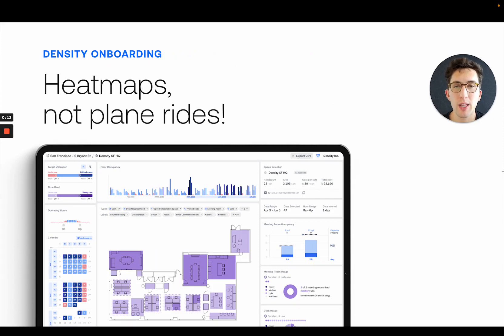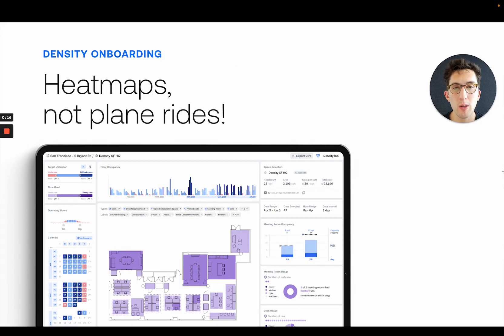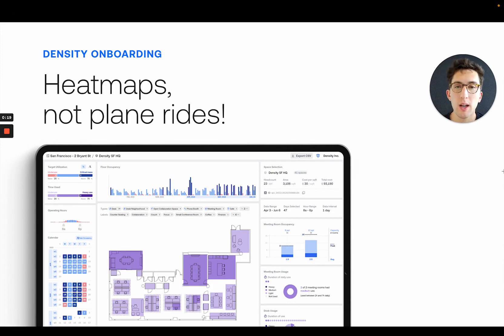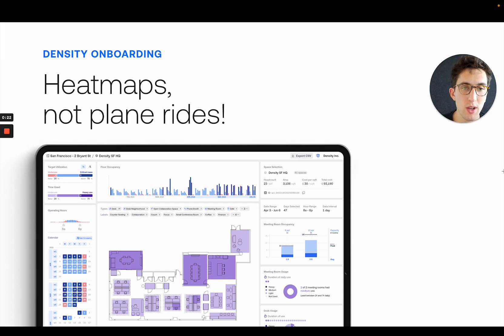Hi, I'm Emre from Density, and today we're going to talk about Density Atlas heatmaps and how heatmaps help you replay a day in the life of a space and avoid plane rides to actually visit a space yourself to see what's going on.